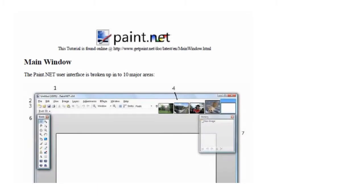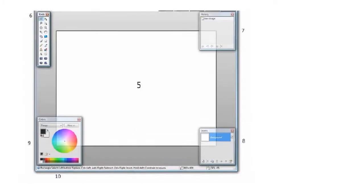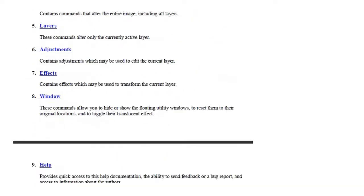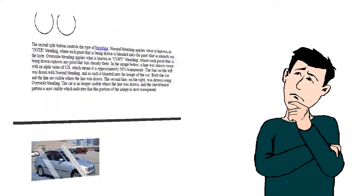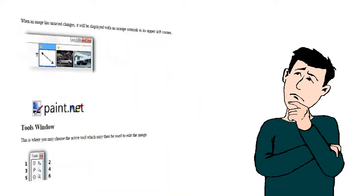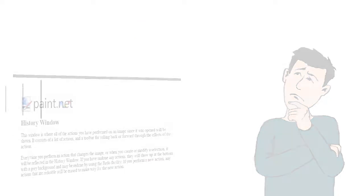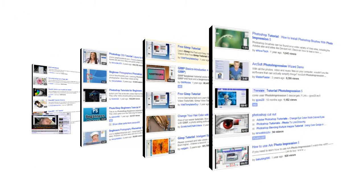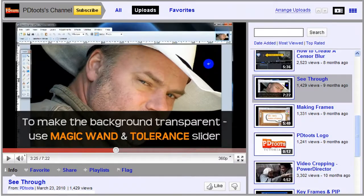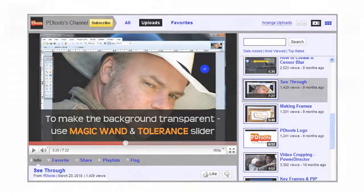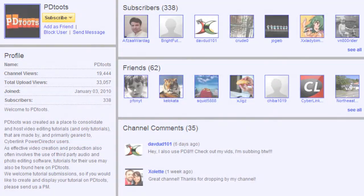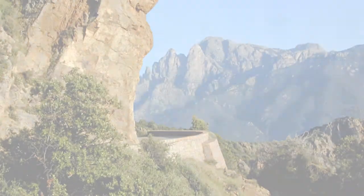For detailed instructions on cloning and creating transparent backgrounds in your preferred photo editor, see your application's help files and the various photo editing program tutorials available on YouTube, including the see-through tutorial available here on the PDtoots channel. So let's get started.